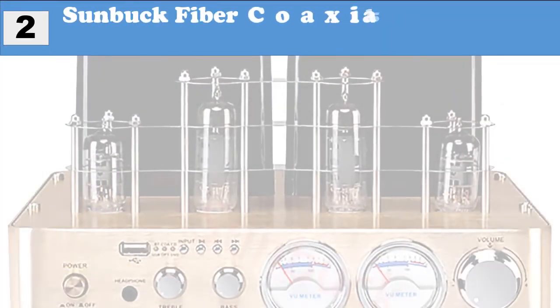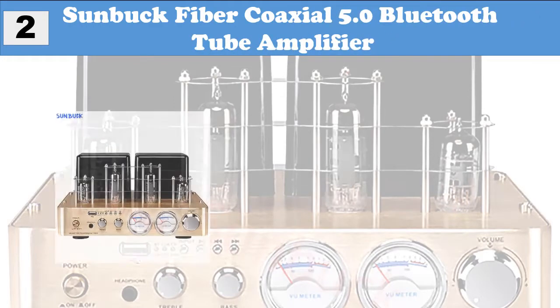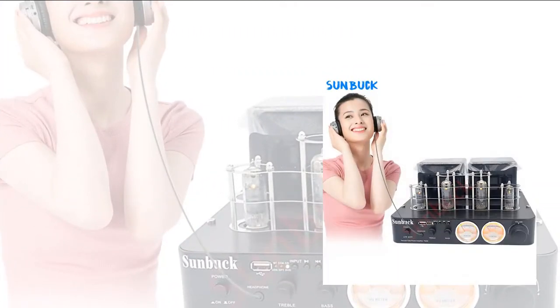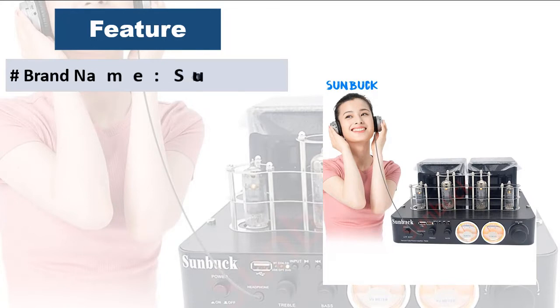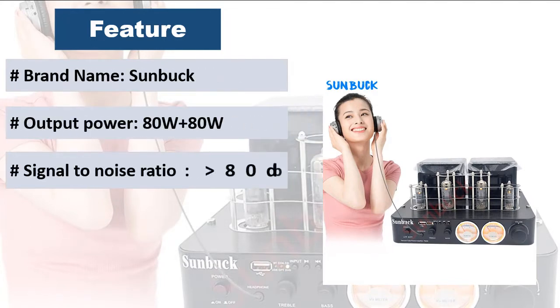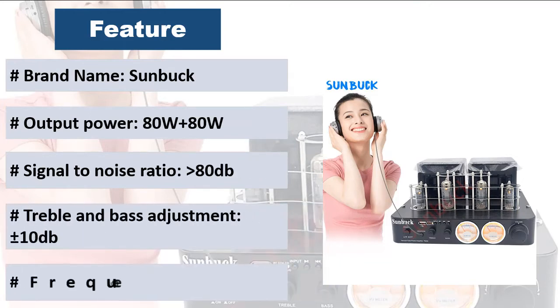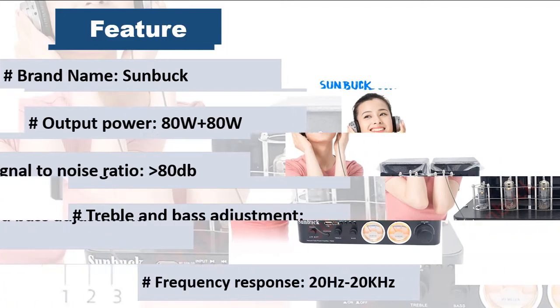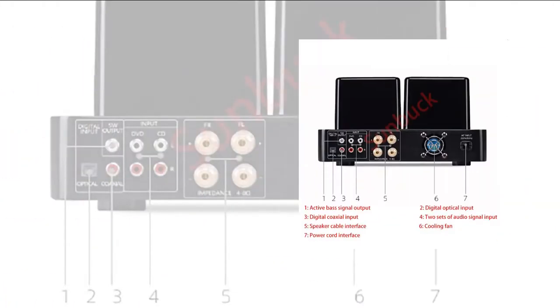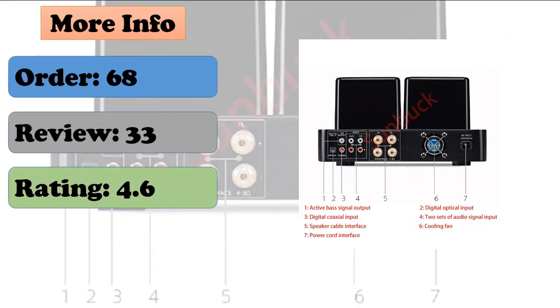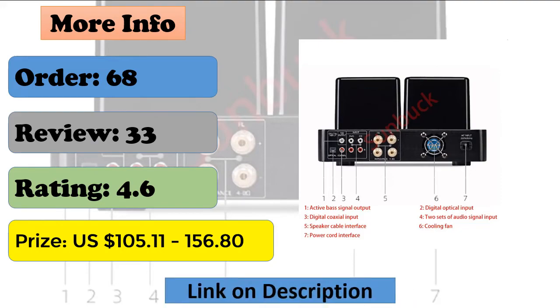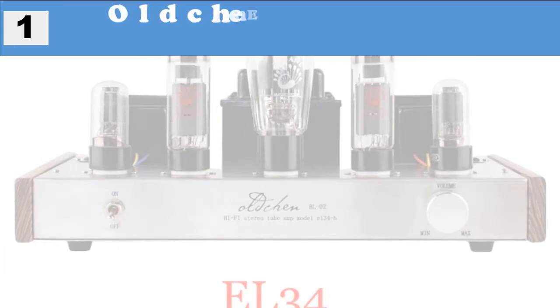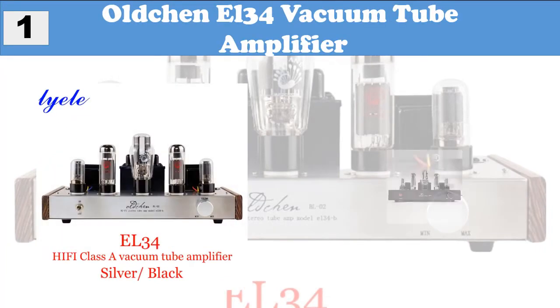At number two, Sunbuck fiber coaxial 5.0 bluetooth tube amplifier. 6F1 headphone output, lossless hi-fi 2x180w high power vacuum tube amplifier. Output impedance 4 to 8 ohm, sensitivity 650mv, active base signal output, digital optical input, digital coaxial input, two sets of audio signal input, speaker cable interface, cooling fan, power record interface.